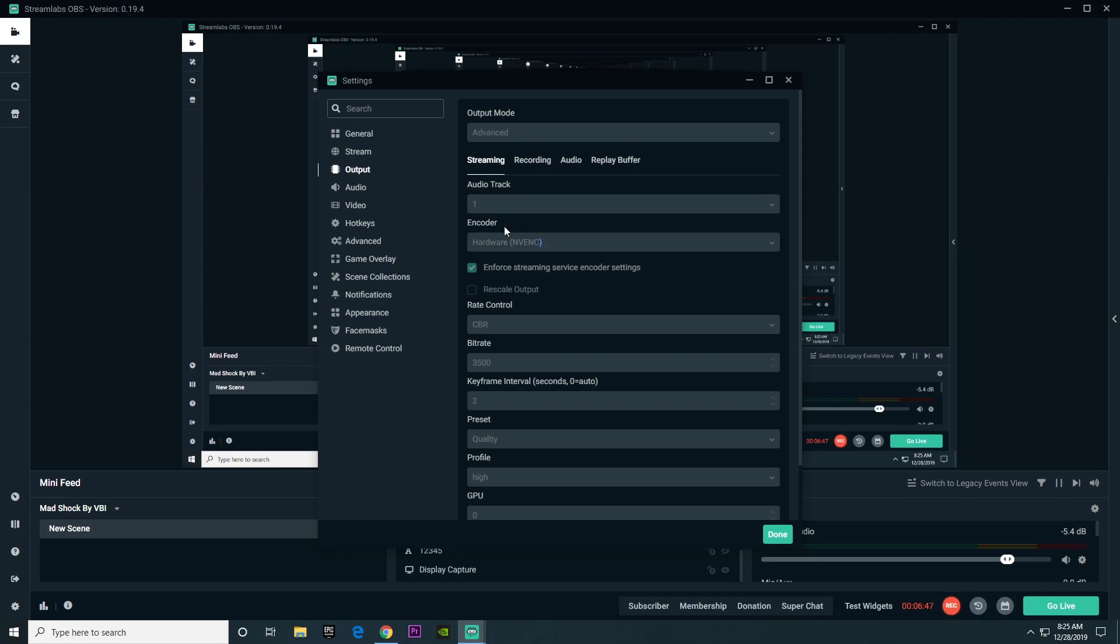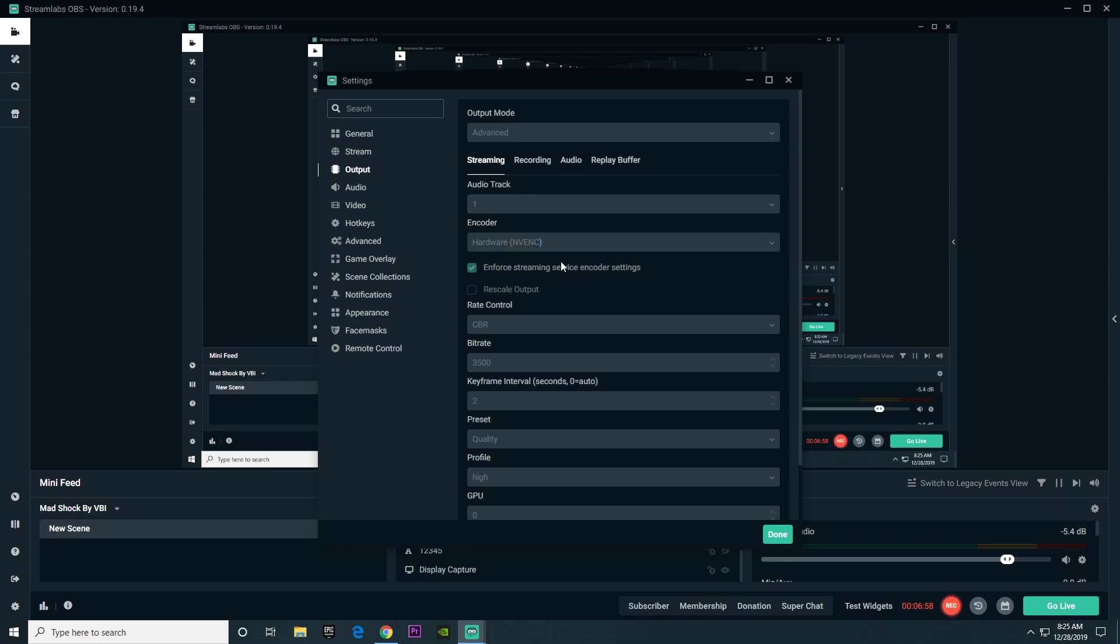The first thing we're going to have to change is encoder. On your screen you're going to see two main options, NV-ENC and X264. If you see an advanced option of NV-ENC, just ignore that because I never really found the main reason for that. It's not too different from the regular NV-ENC and I found that it just causes more problems than help.